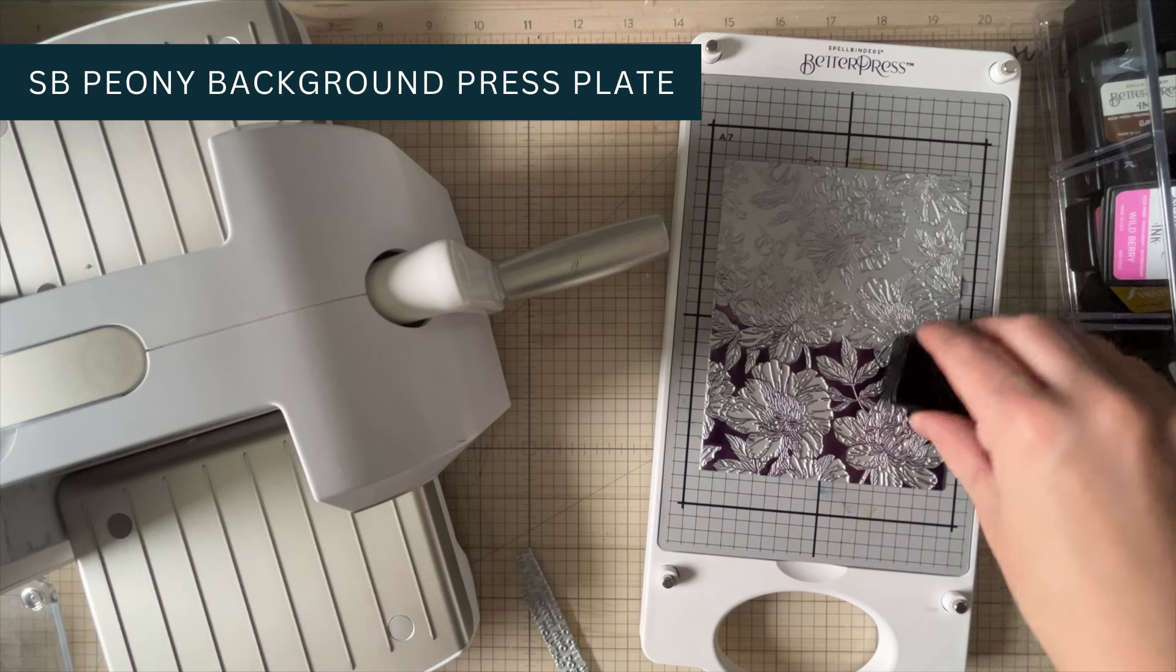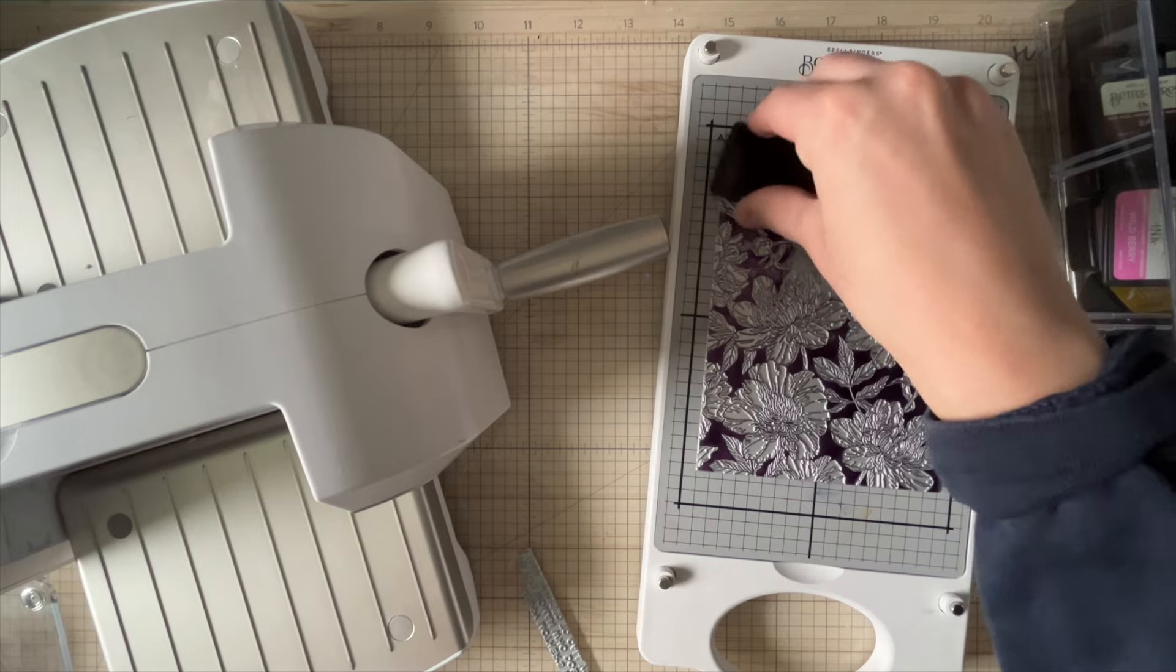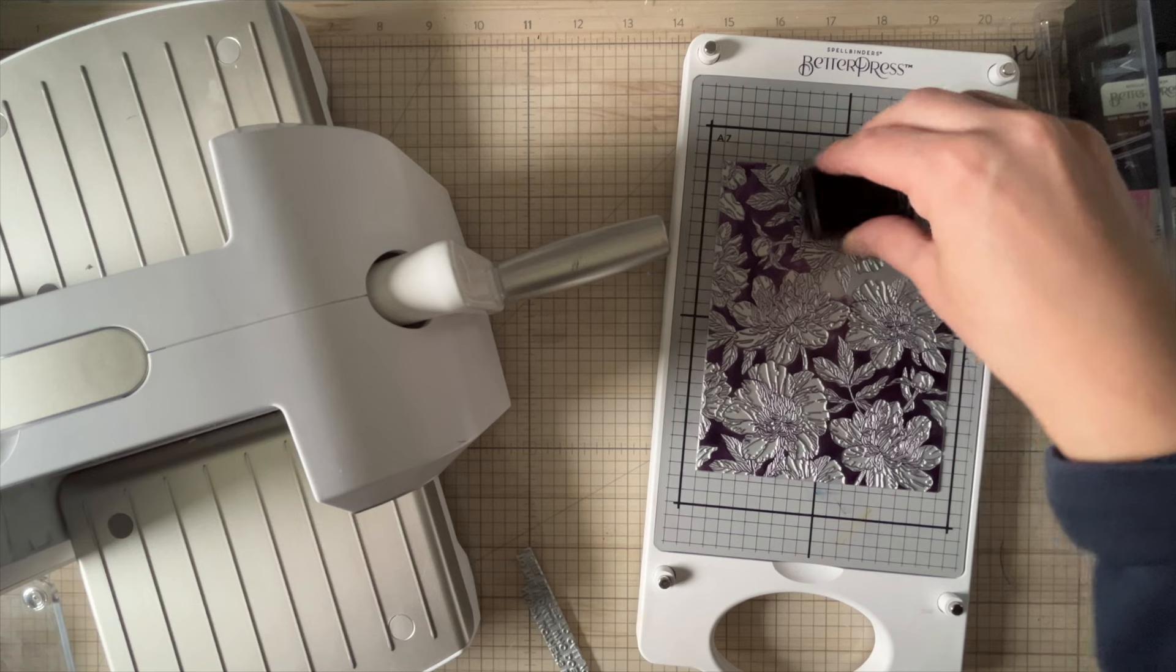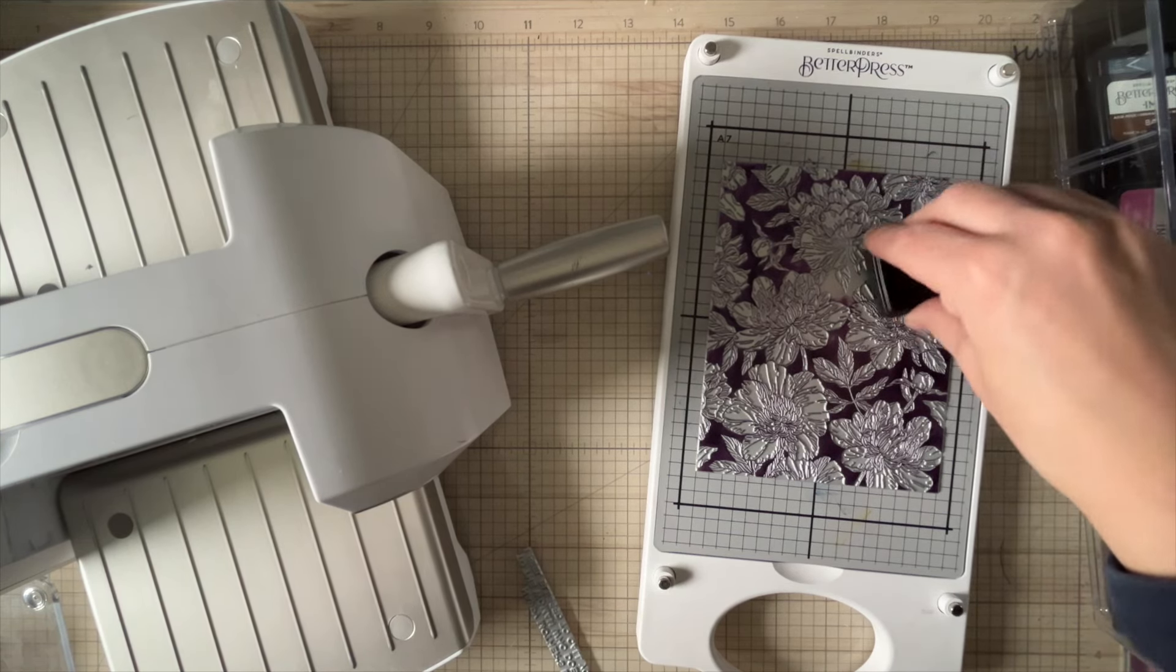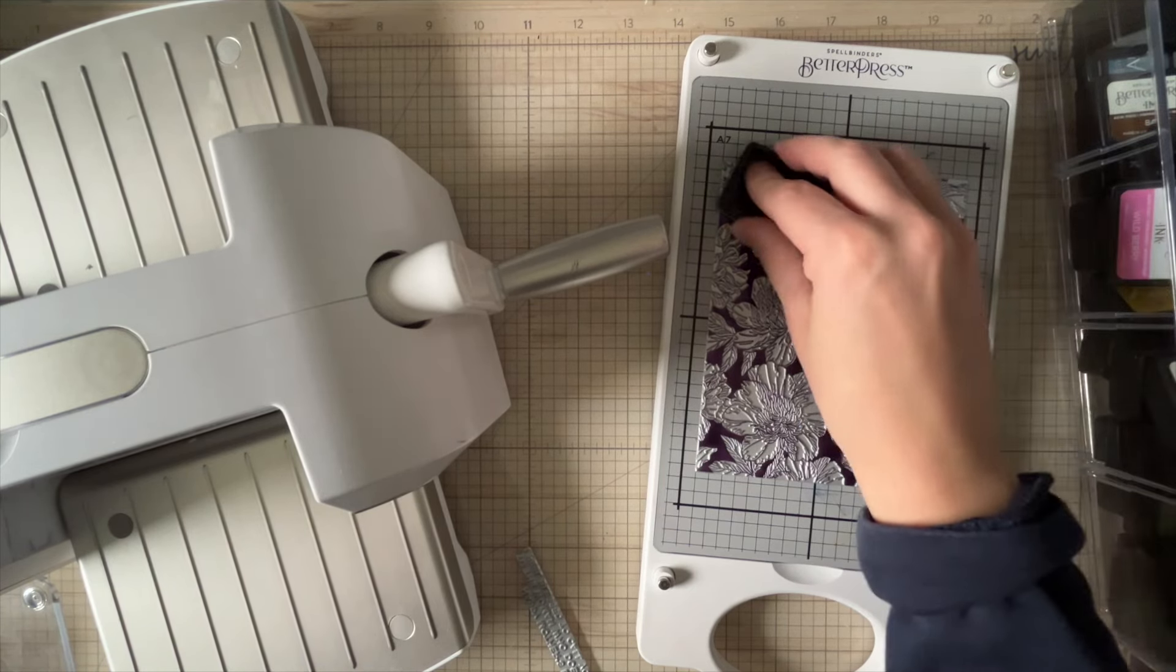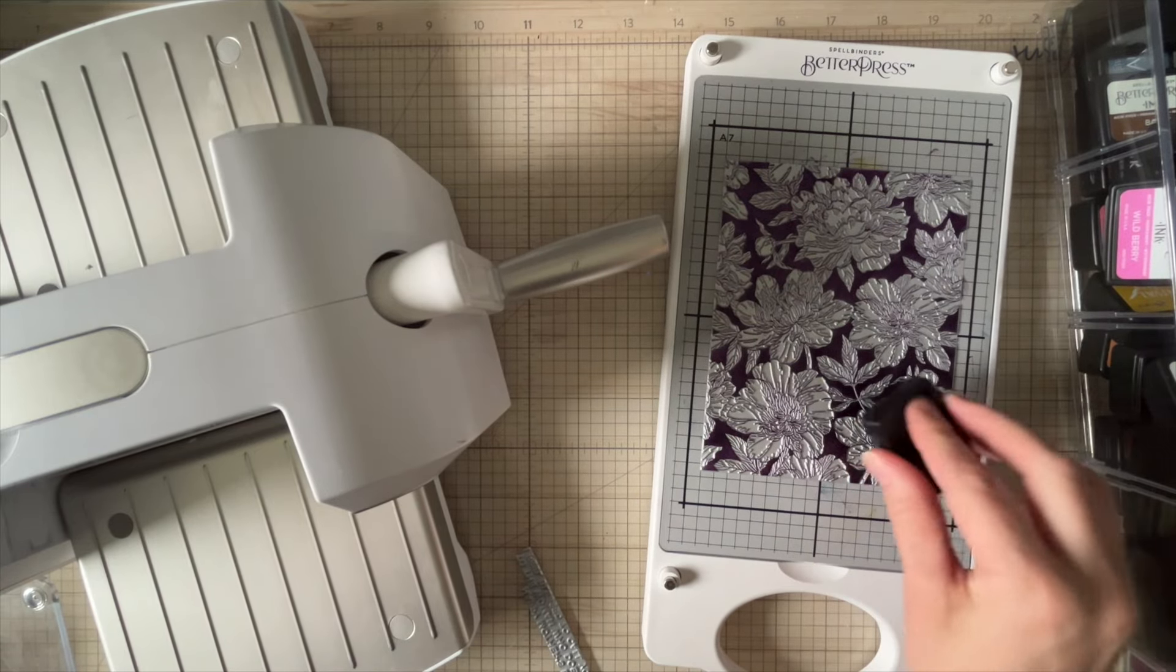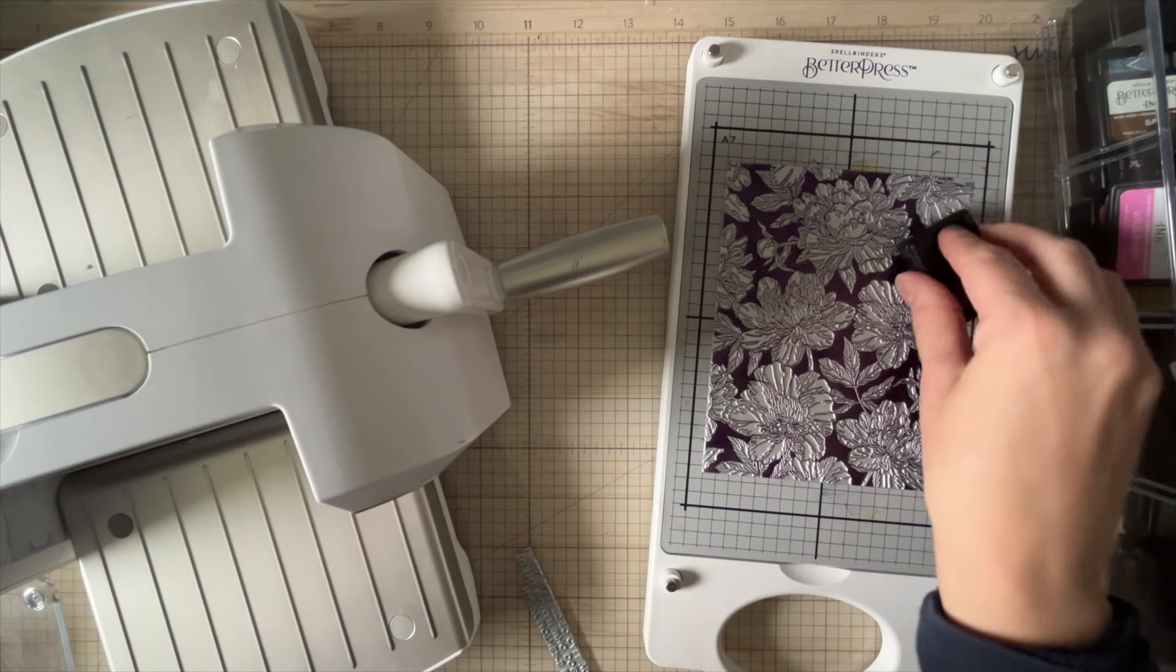I'm simply going to begin by placing the cover plate here onto my better press. There are lines for an A2 size card, so I just placed it over top of those. I'm using some mulberry ink here in order to ink up my plate. This is a really dark purple color, very elegant, very nice. You can see I kind of twist and push into the plate in order to get it on here. You can use your regular dye inks as well. These are just the ones that are recommended for the better press machine, but I have used Catherine Pooler inks and Concord & Ninth and they both work fine.